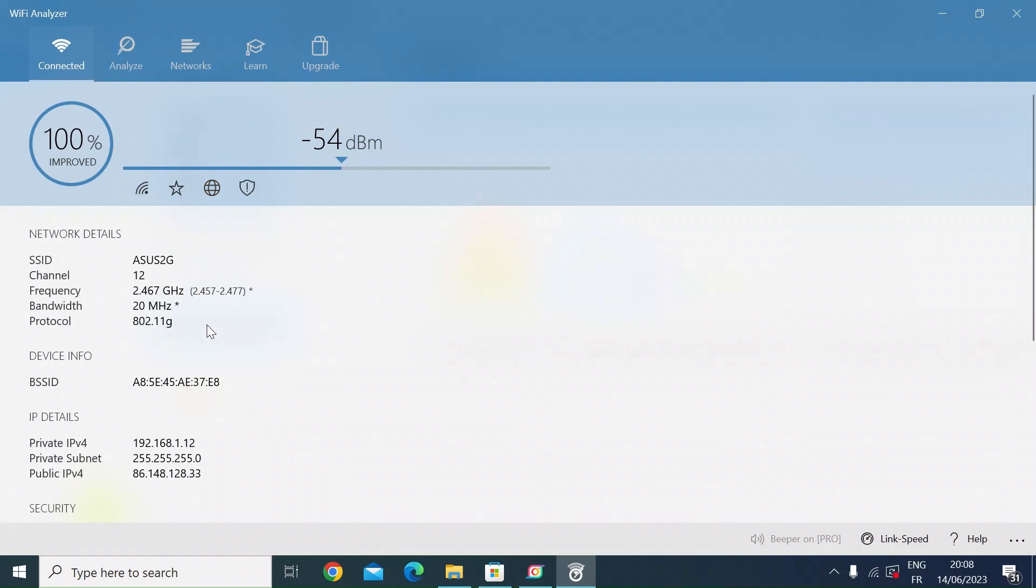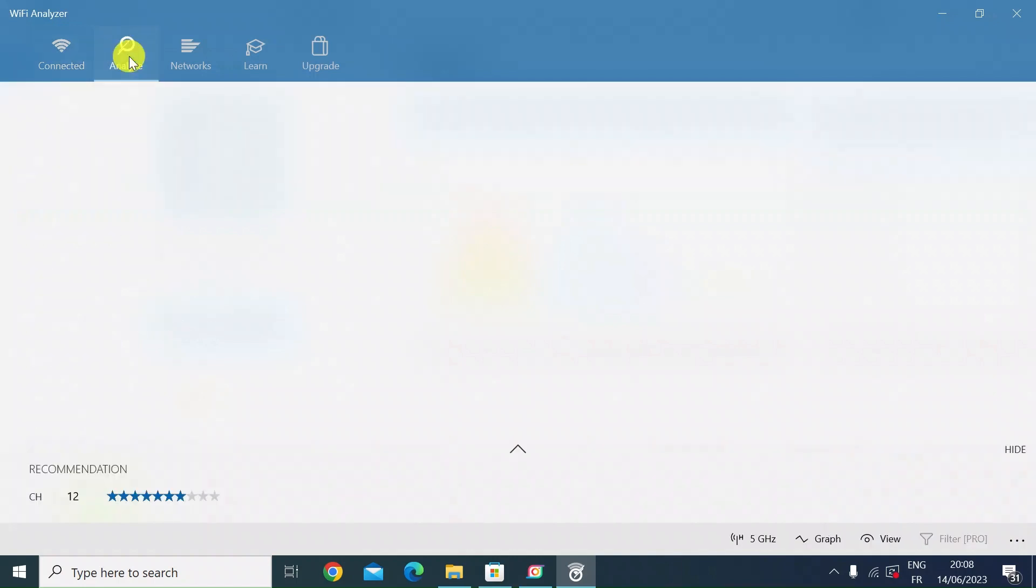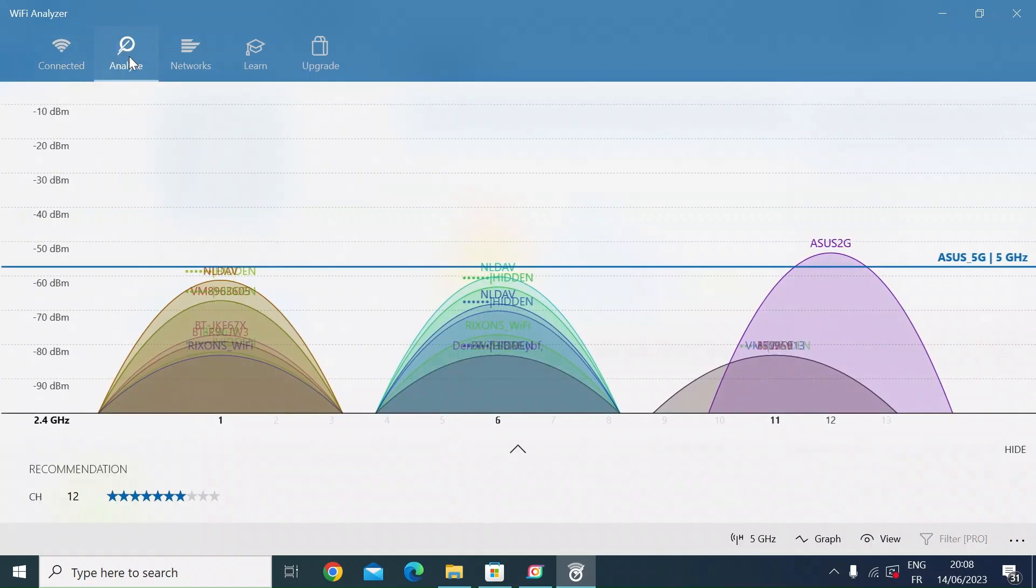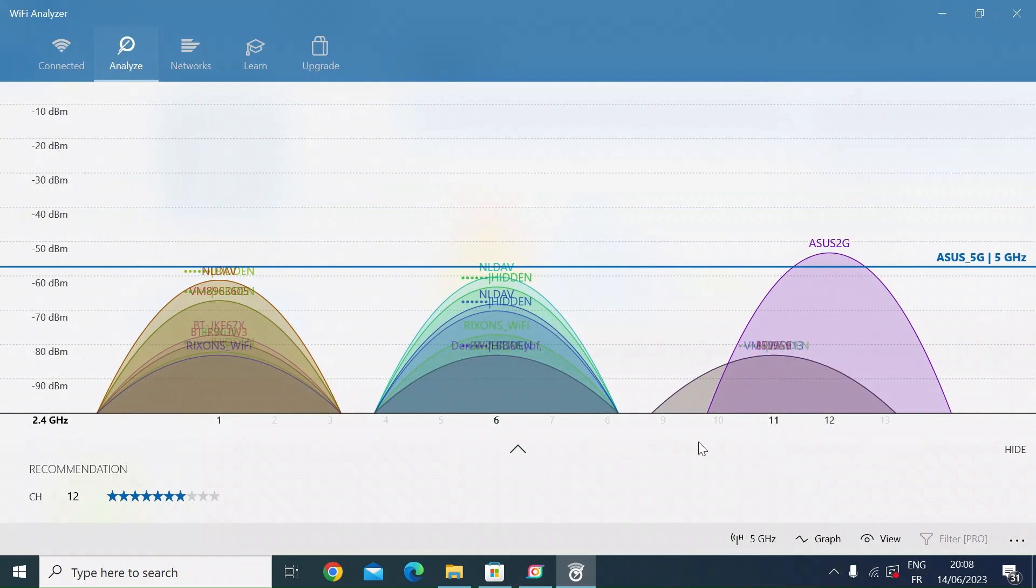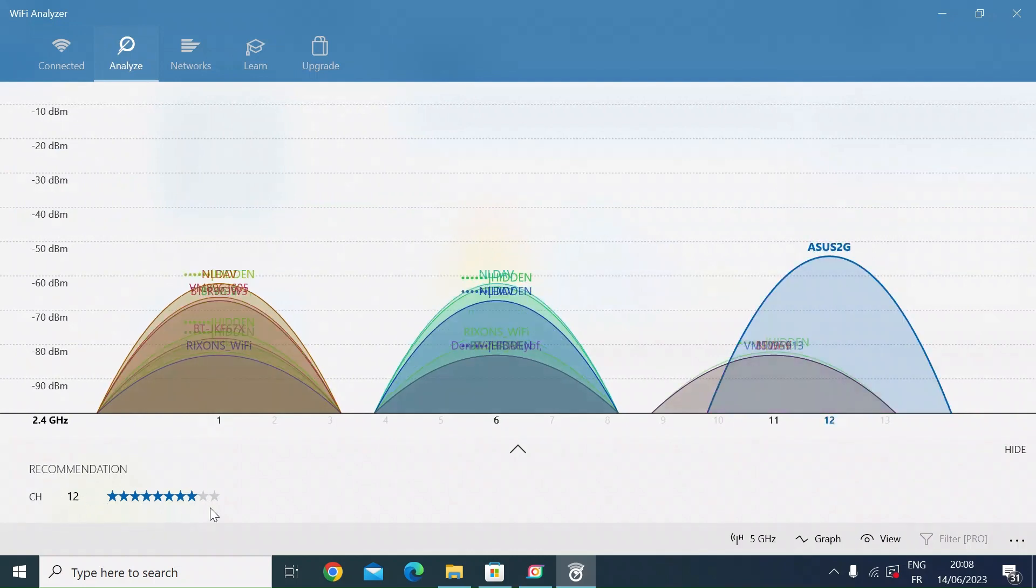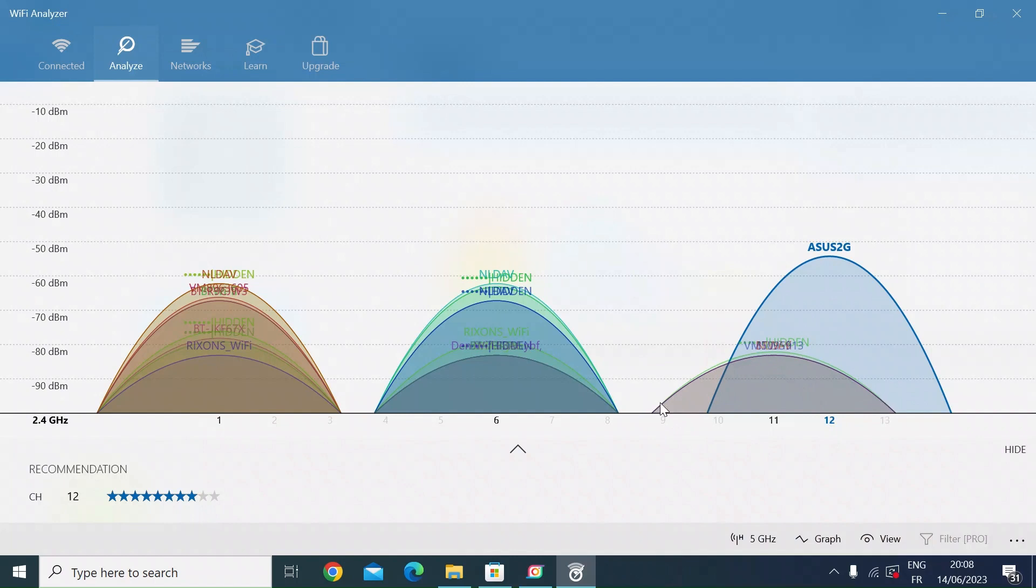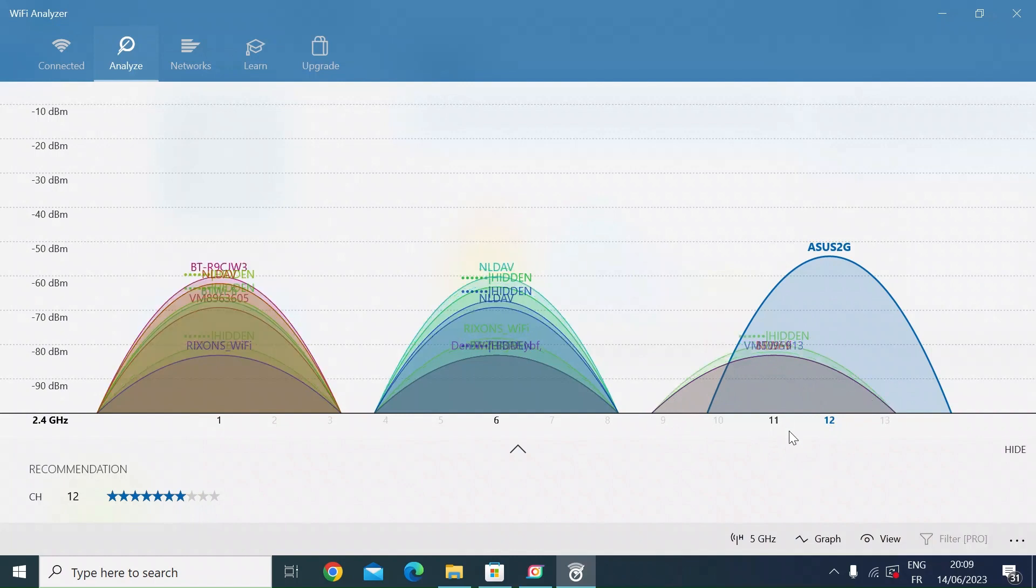If I now click back on the analyze tab, you can see here at the bottom it is actually recommending channel 12, but it's not quite a 100% recommendation - two stars down. That's because there is some overlap from two other networks which are on channel 11, so there's some partial overlap.